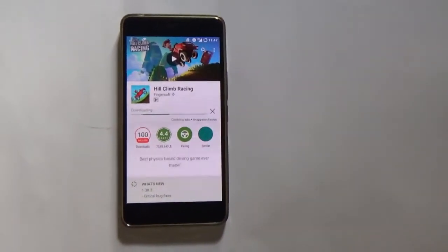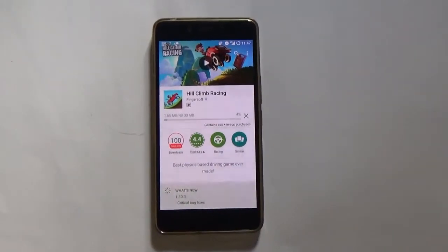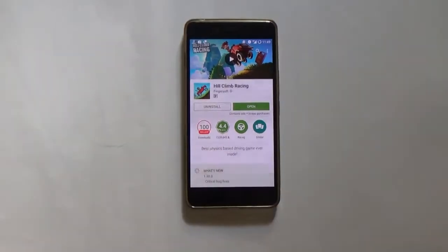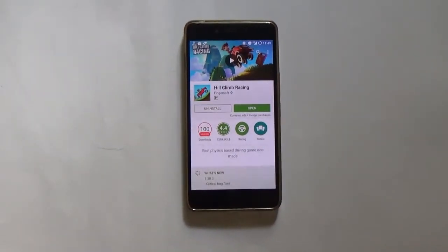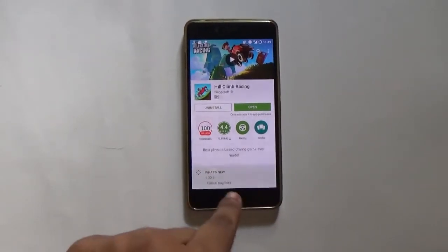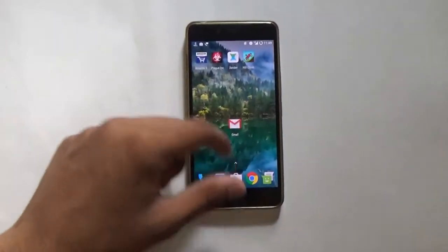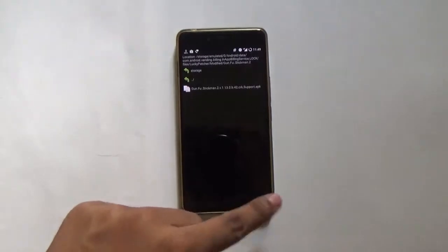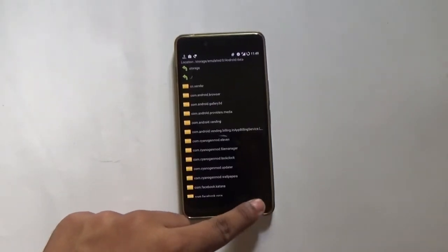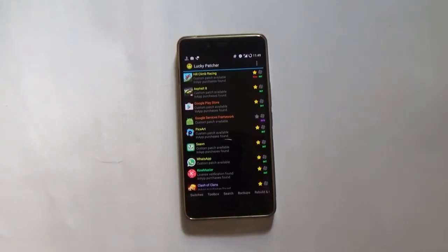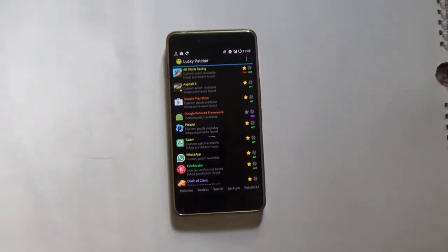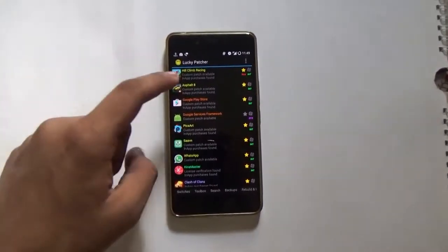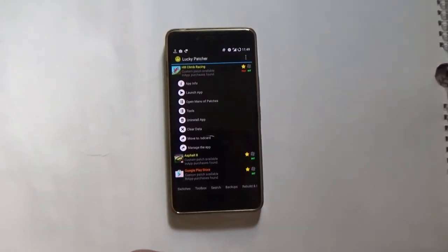Let's install it. Once you are done downloading the application, just minimize the Play Store and go into Lucky Patcher. Make sure you need a rooted device for this method to work. You can see the game downloaded, which is Hill Climb Racing, on top. Tap on it and you will get a bunch of options below it.